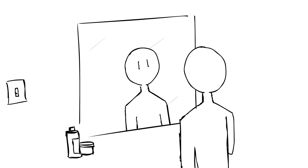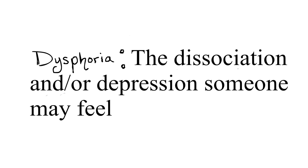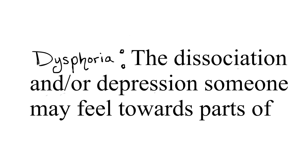Dysphoria, a term many don't know but may still feel. It's basically the dissociation or depression someone may feel towards parts of their body.